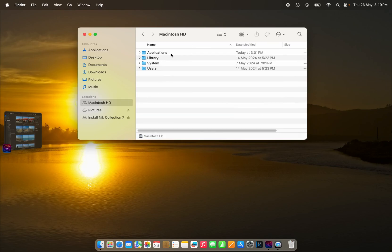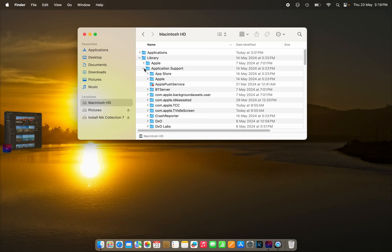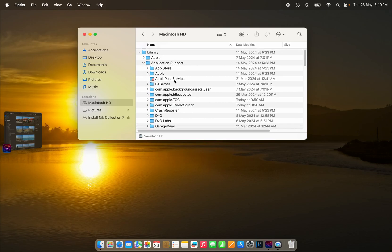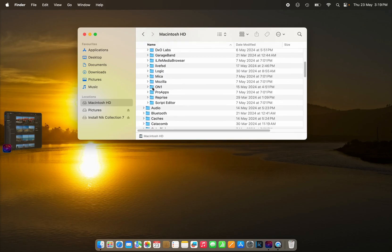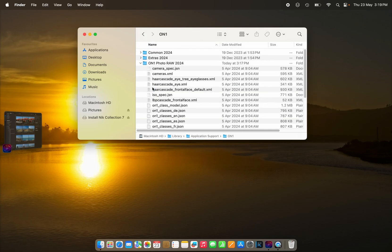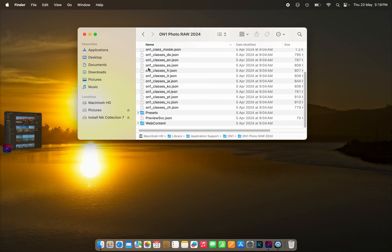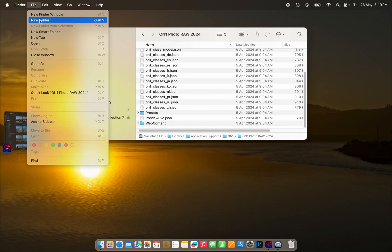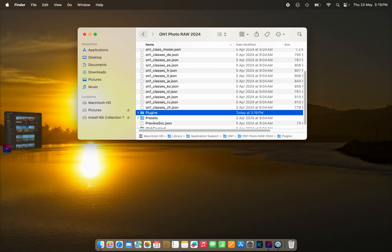So we'll go to Library, Application Support, scroll down to On1, and then go into On1 Photo Raw, and add a new folder, and let's call it Plugins. Why not?